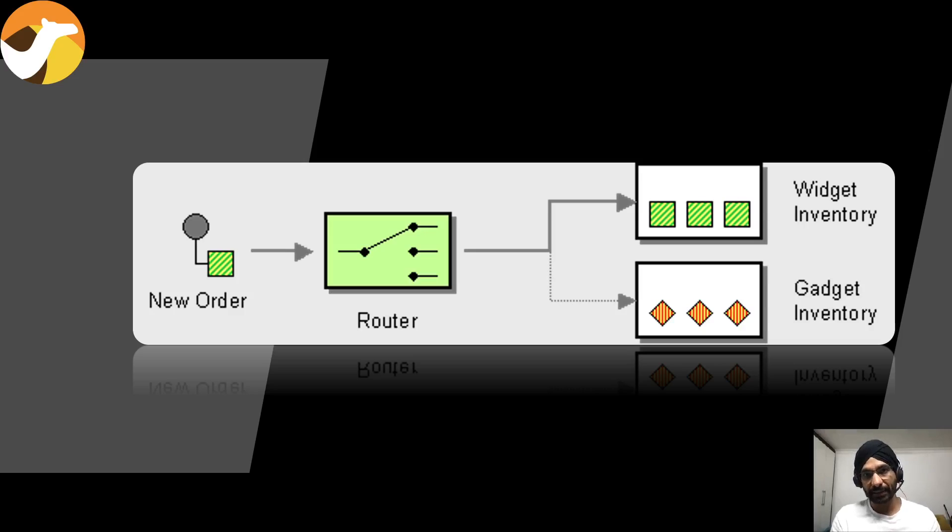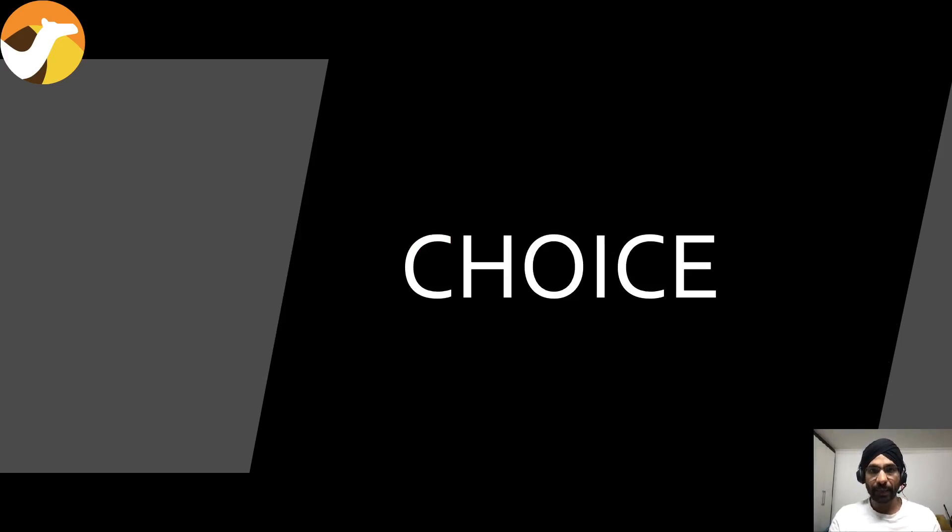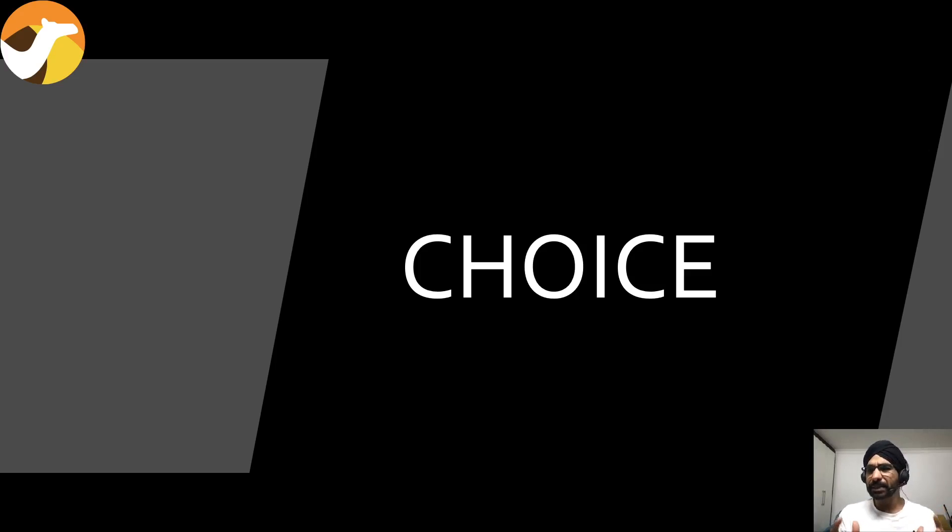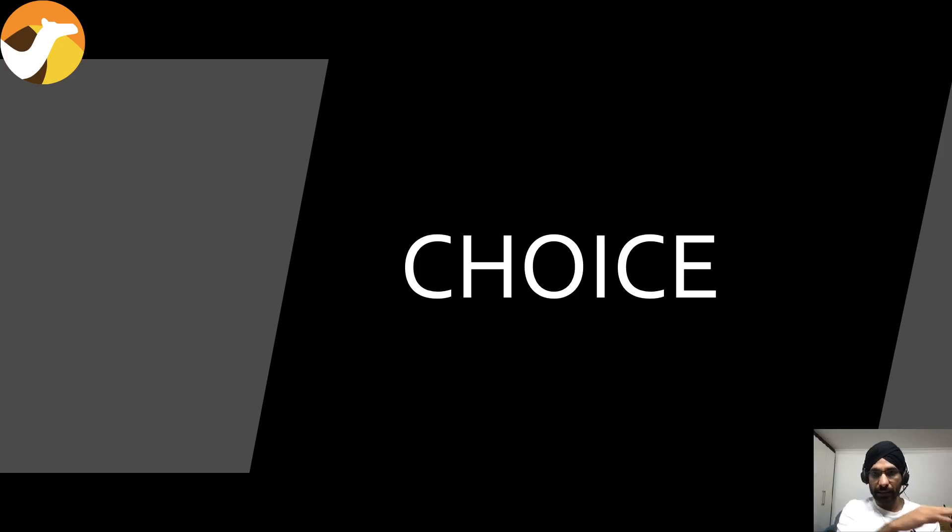So how do we implement that in Camel? Let's take a look. Camel gives an option called choice which you put inside your route, and it's very much like the if-else condition. If I see this I'd like to do this, if I see that I'd like to do that, otherwise else which is kind of a fallback.